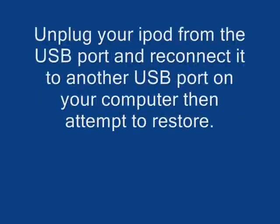If this doesn't work, there's a few other things you can do. You could try unplugging the iPod from the computer and try to plug it into a different USB port on the same computer. This might resolve the issue.